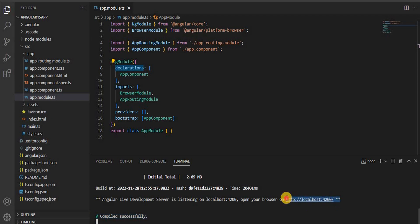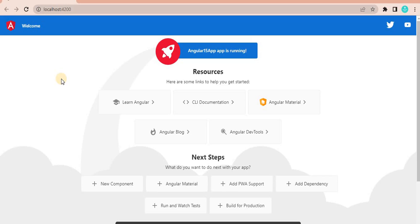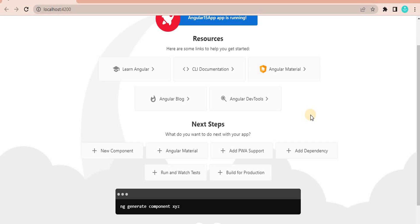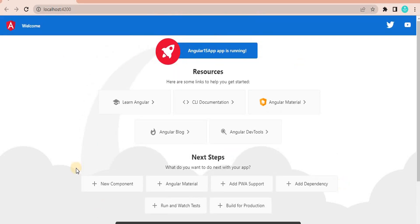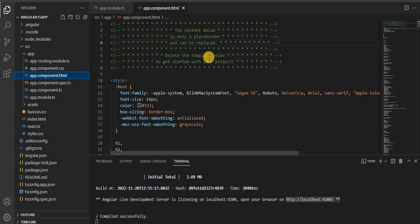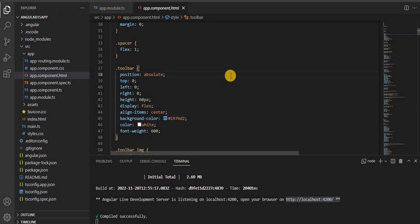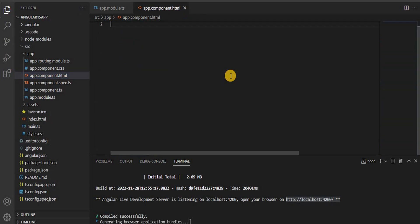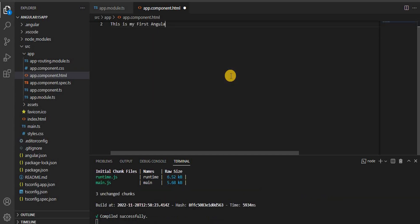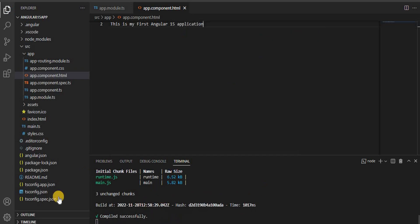Our application has compiled successfully and is hosted on localhost. Let's see — the application is running and compiling successfully. This is the default HTML page designed by the Angular team. If I want to change it, I'll delete the full HTML and write 'This is my first Angular 15 application'. Let's save it — when you save it, it will automatically compile.